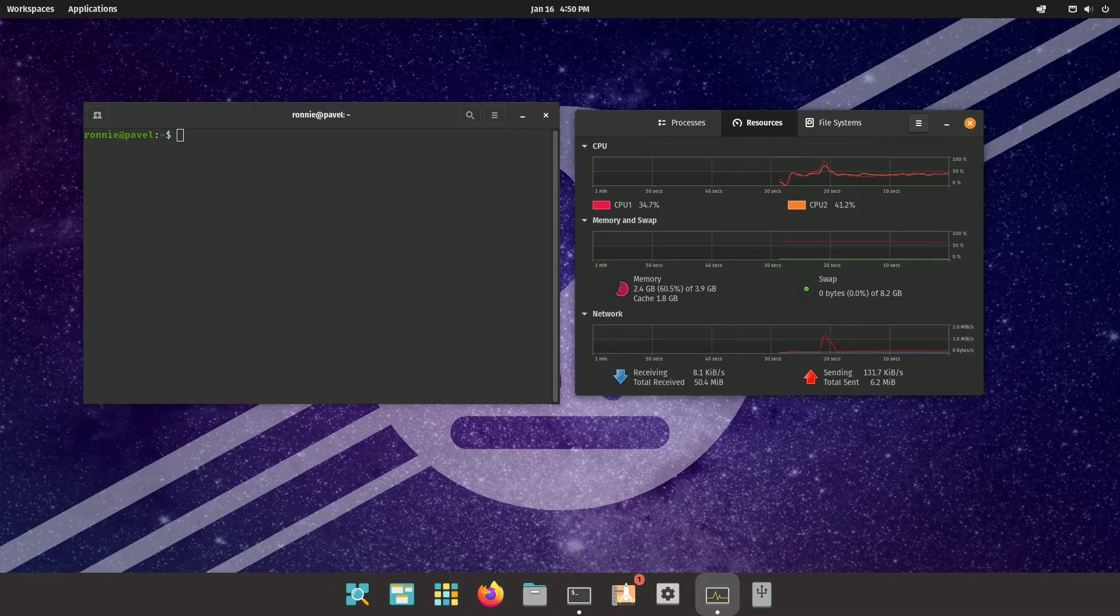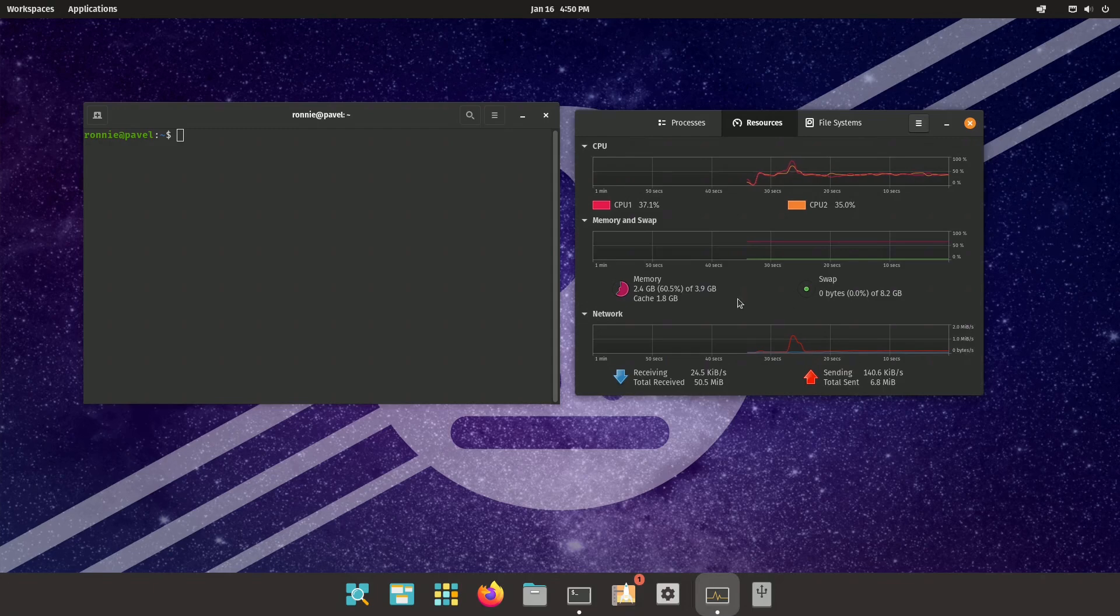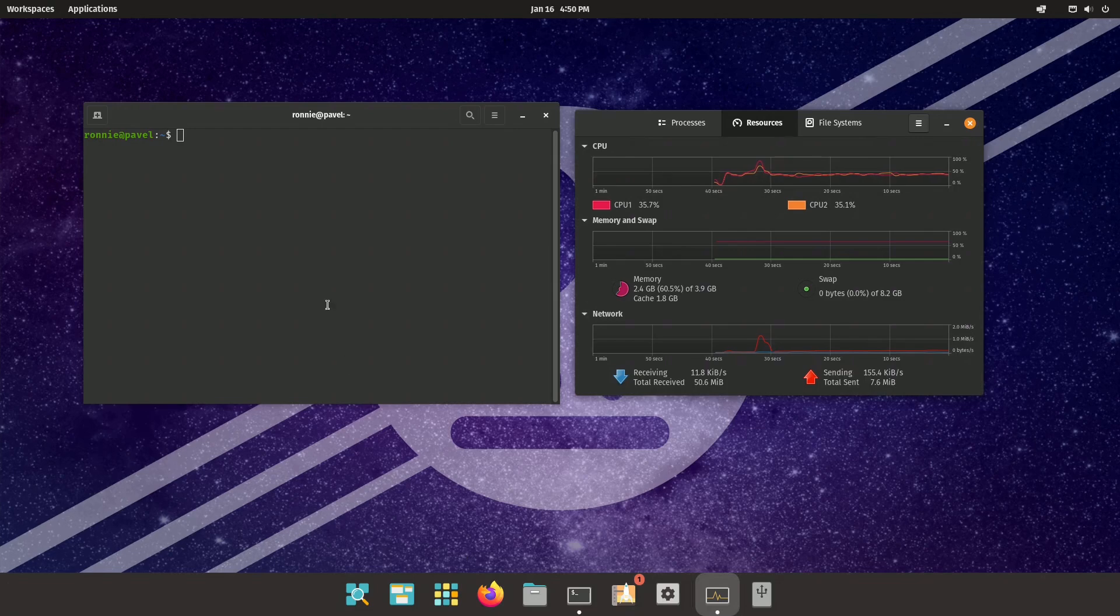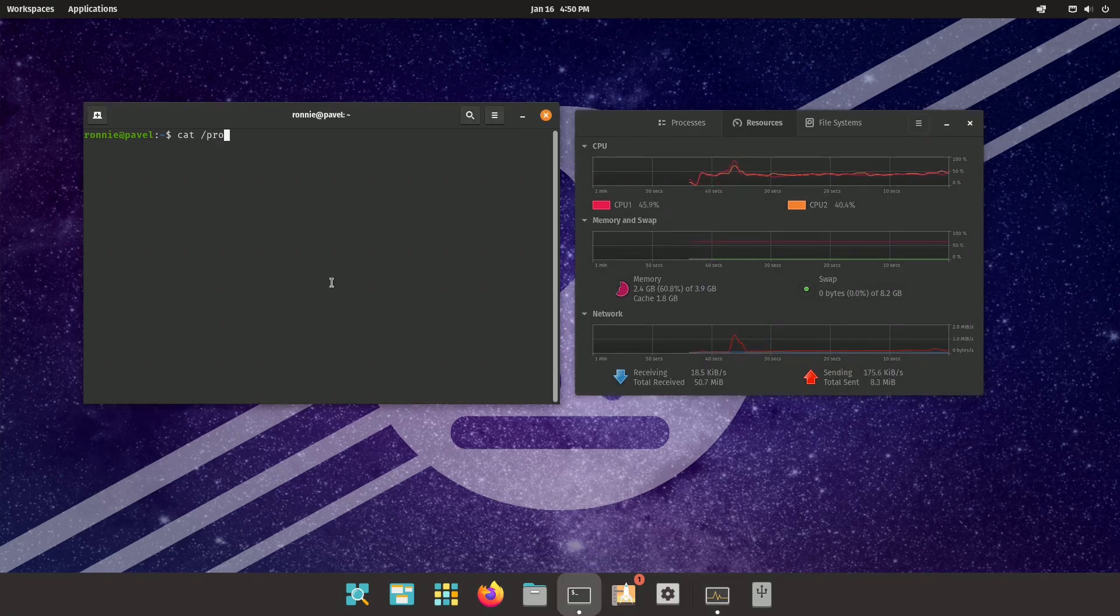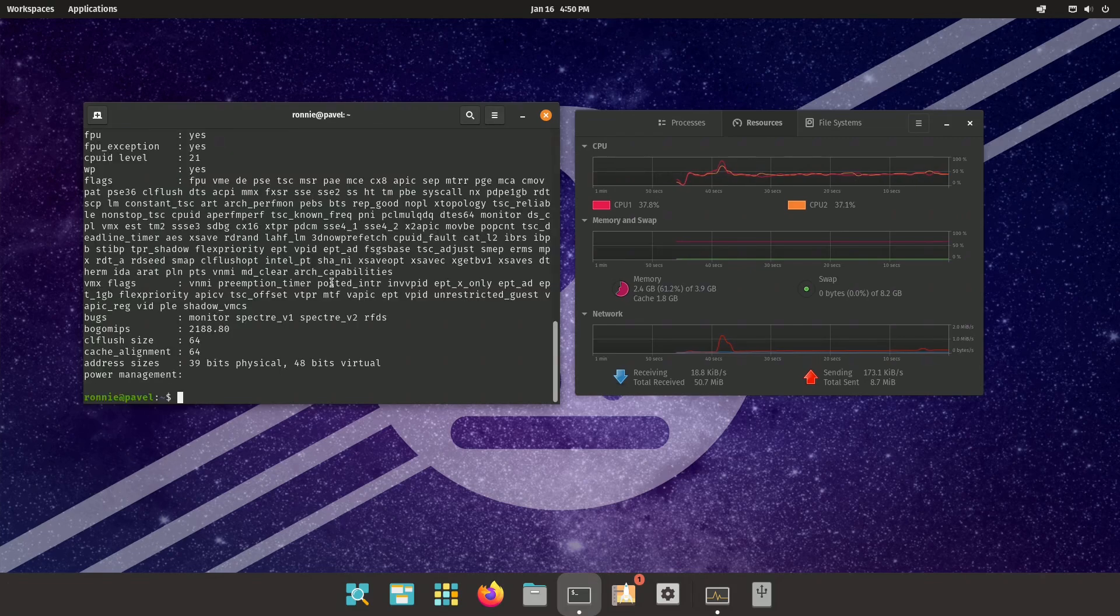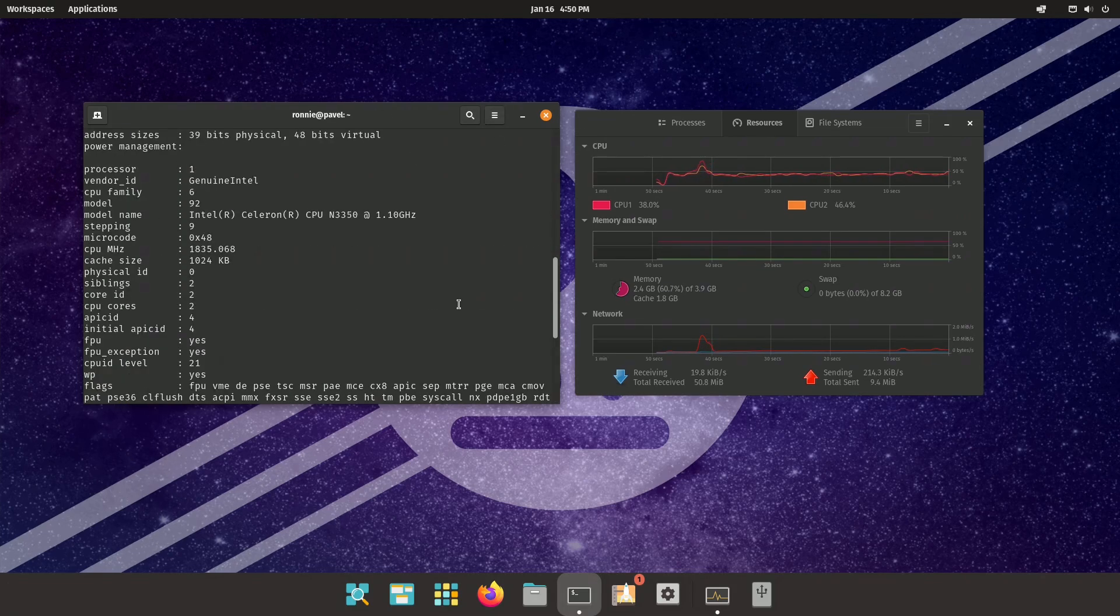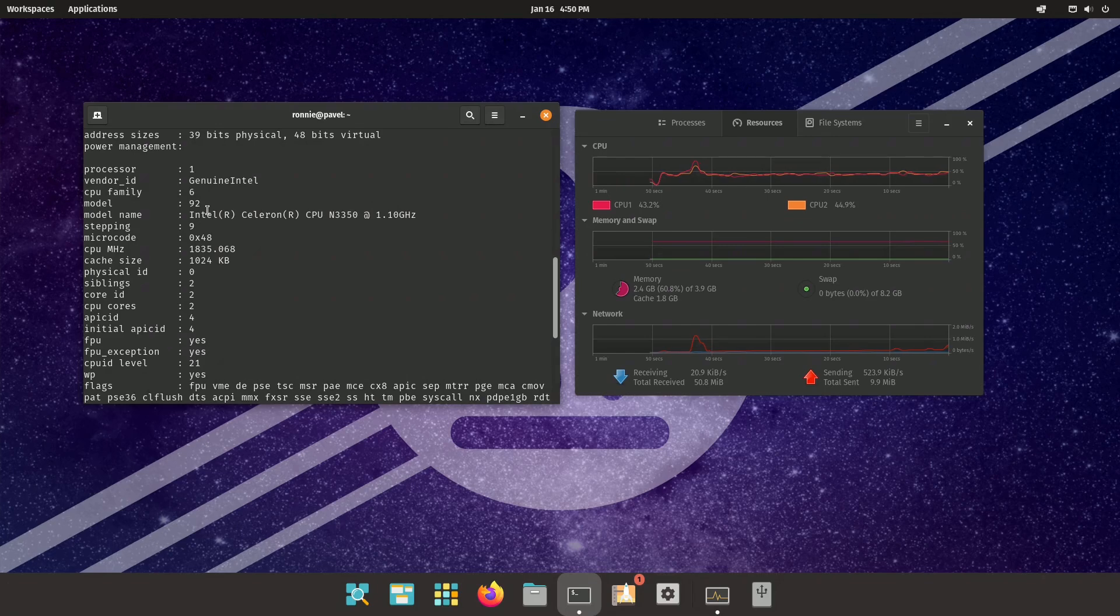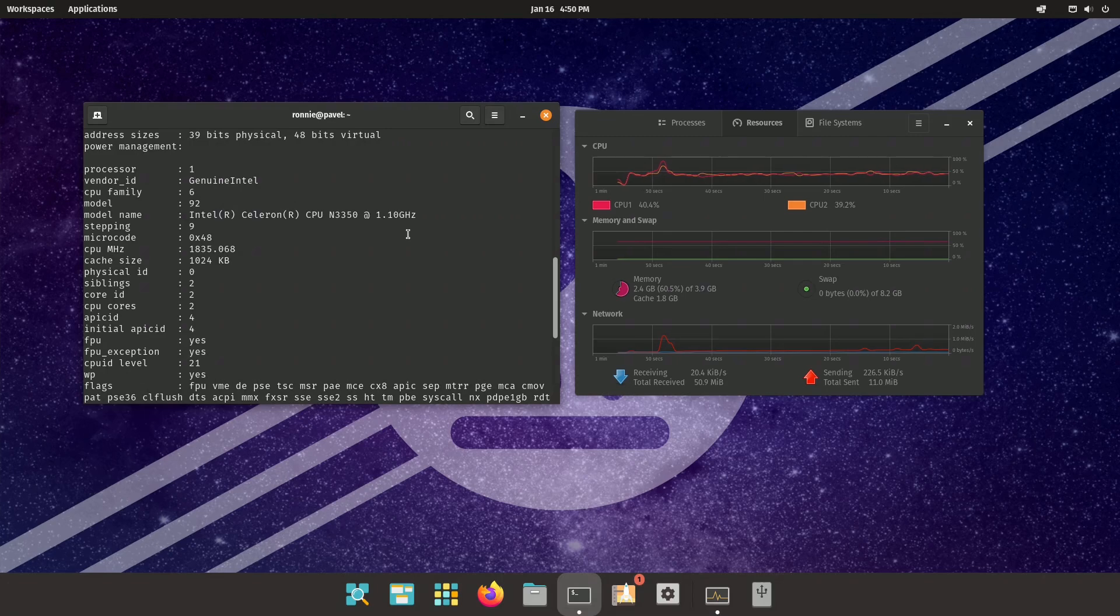Alright, here we are on the mini PC. I just wanted to show you how much memory this thing has. It's got 4GB total. It's got two CPUs. The CPU in particular are these guys, Intel Celeron N3350, so it's not fast.